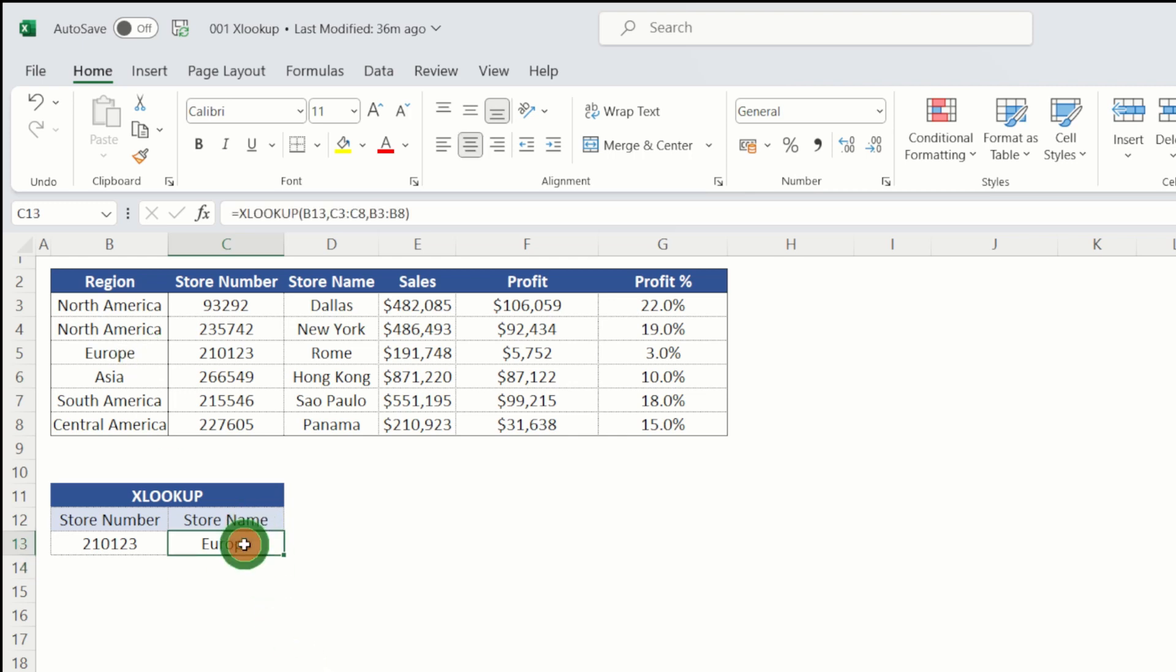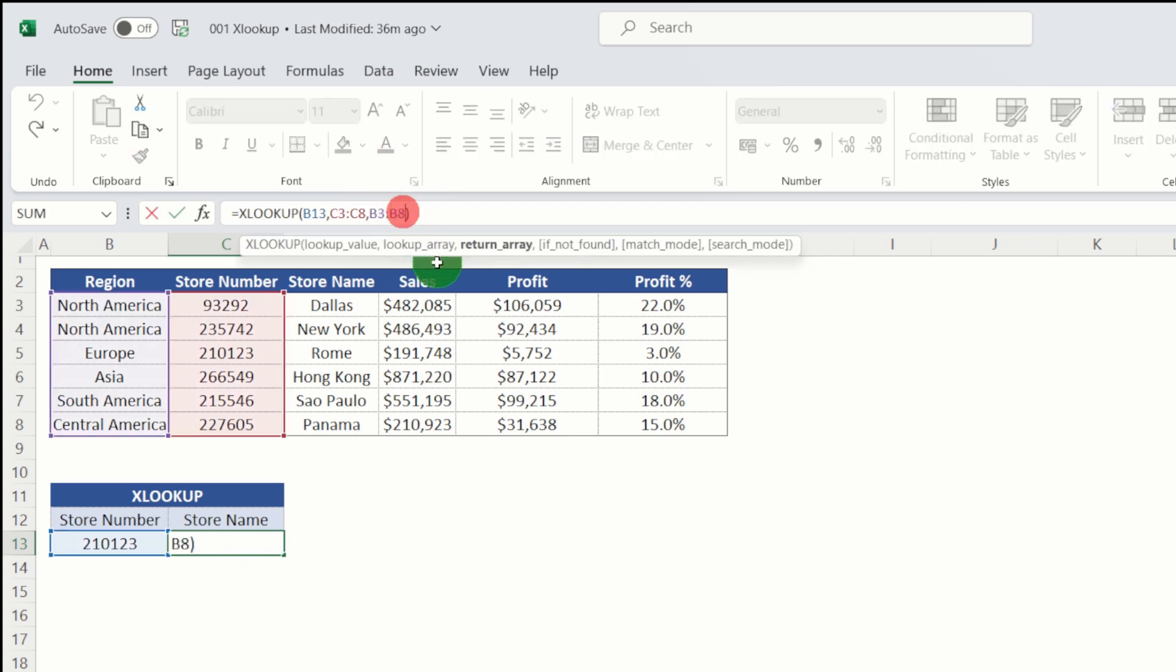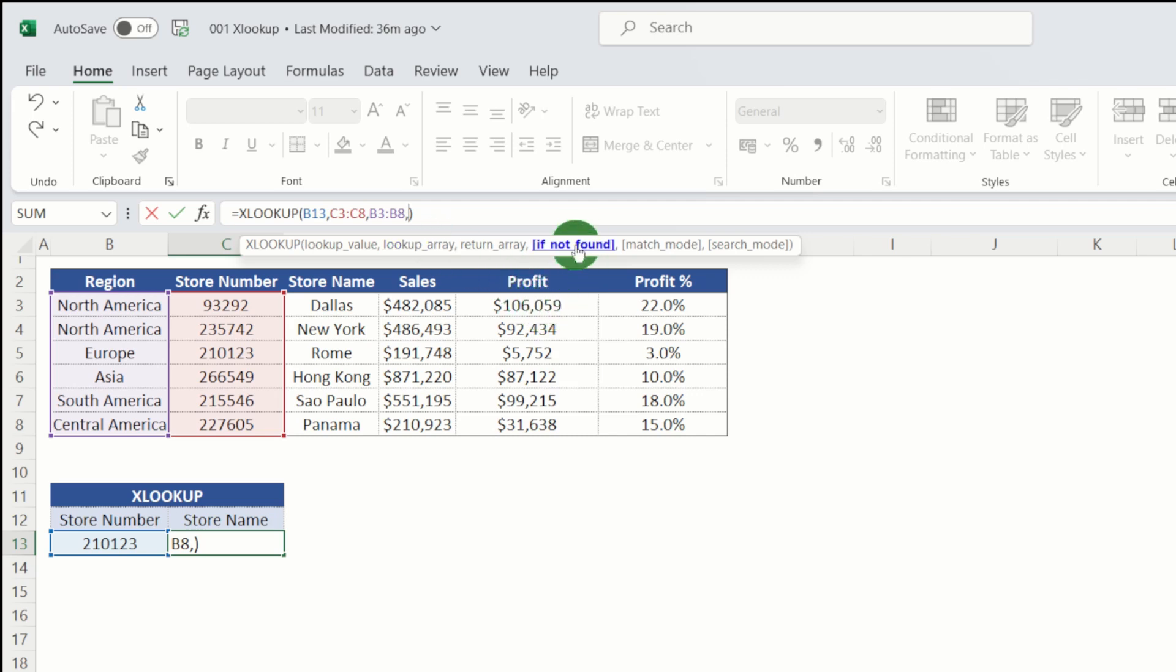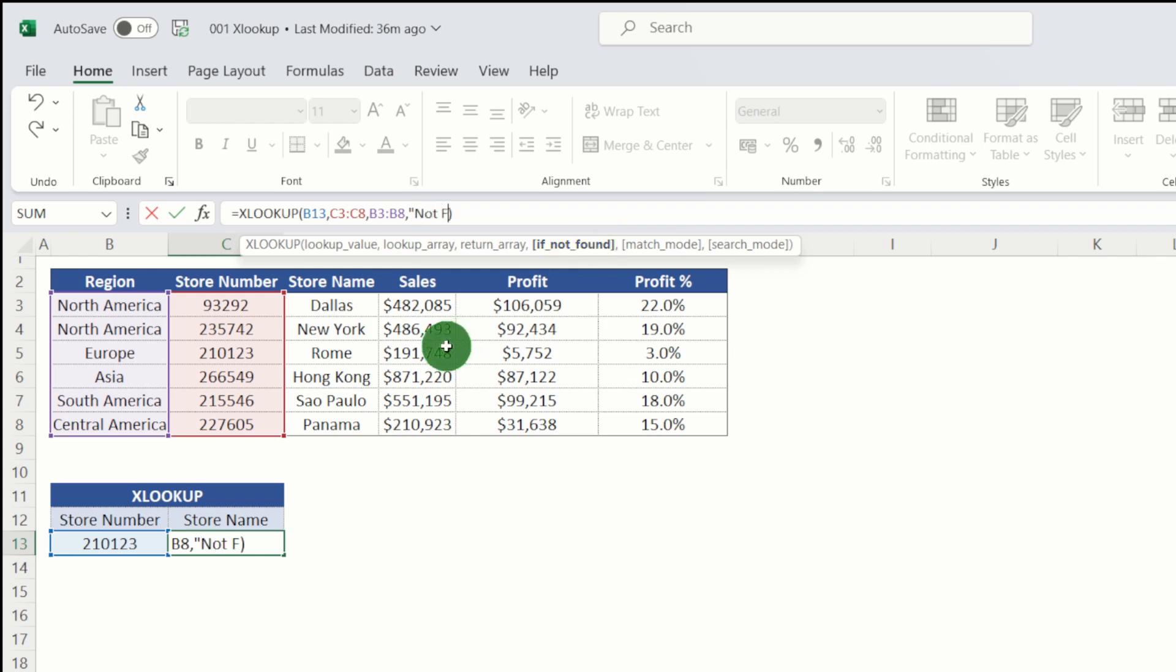If I go back into my formula and go through the next argument, using comma is if not found. Now this is a fantastic new feature of XLOOKUP or effectively it's a built-in error handling. So if it doesn't find your store name, you can actually specify a return or what you want the formula to say. So in this instance, I'm just going to say not found.